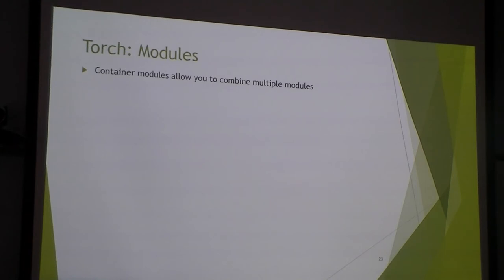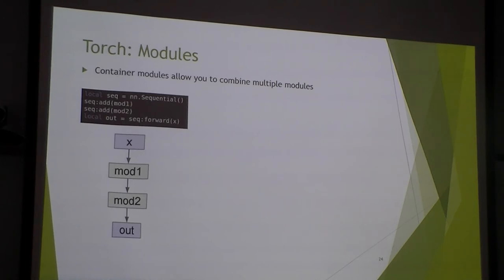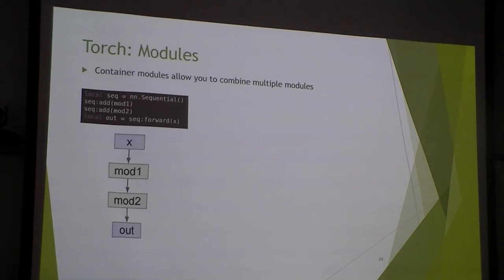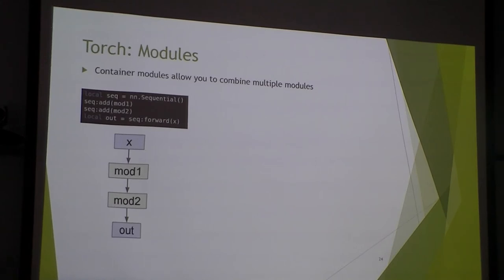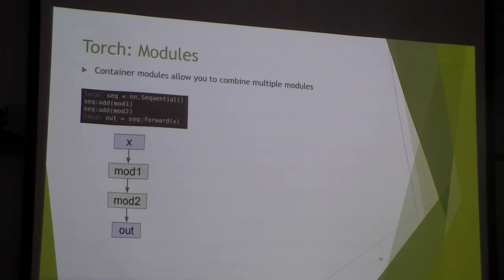Using individual layers on their own isn't so useful. We need to be able to stitch them together into a large network. For this, Torch uses containers. For this, we already saw one in the previous example. And this was the sequential container. Sequential container is just a stack of modules that one receives the output from the previous one and just goes in a linear stack.